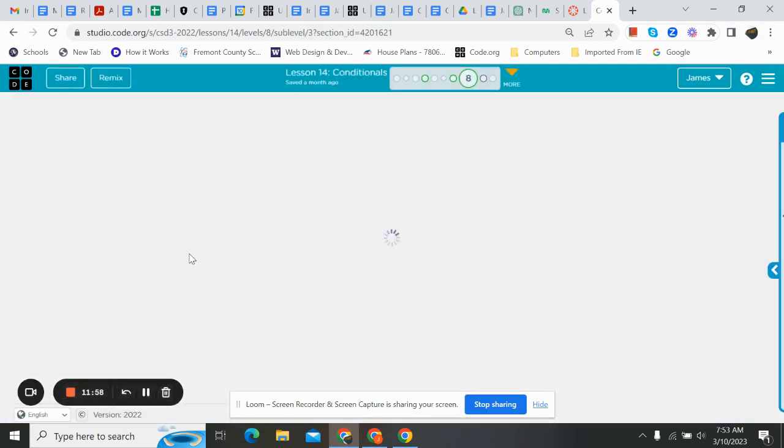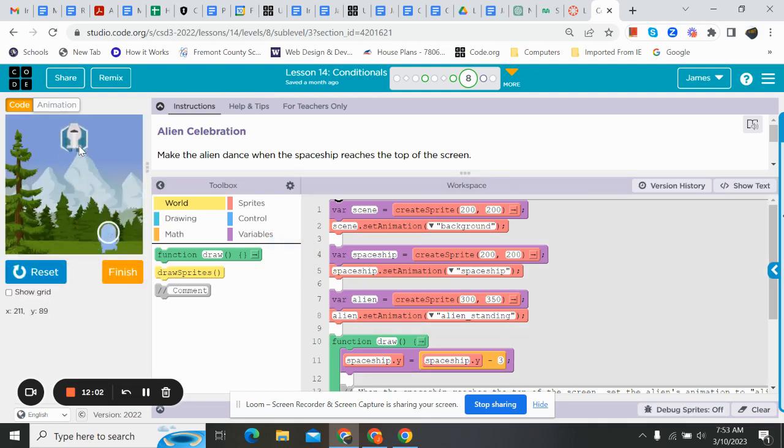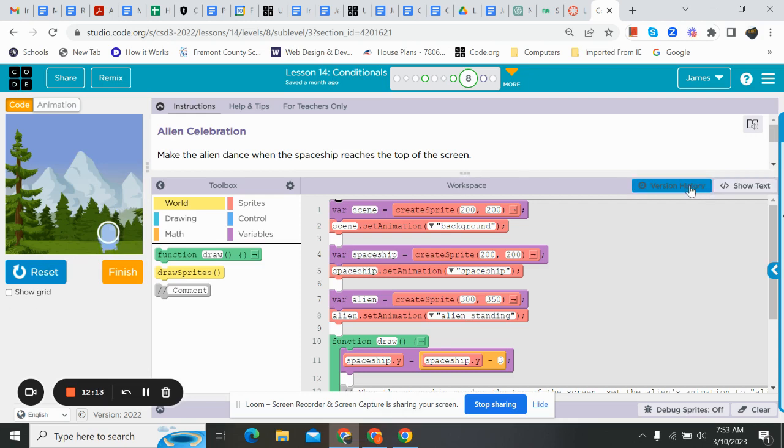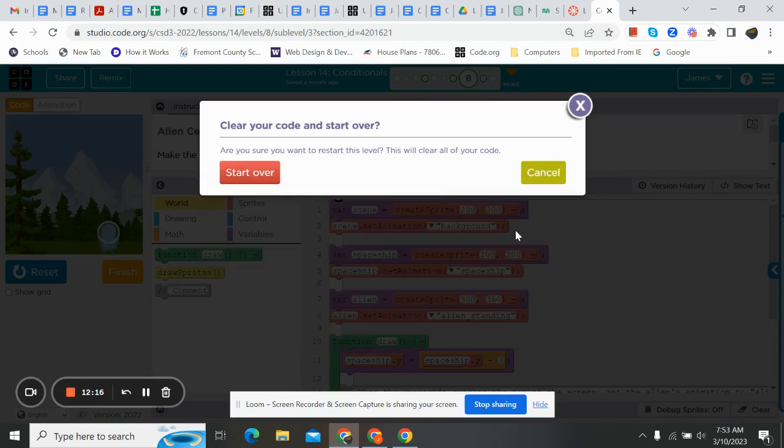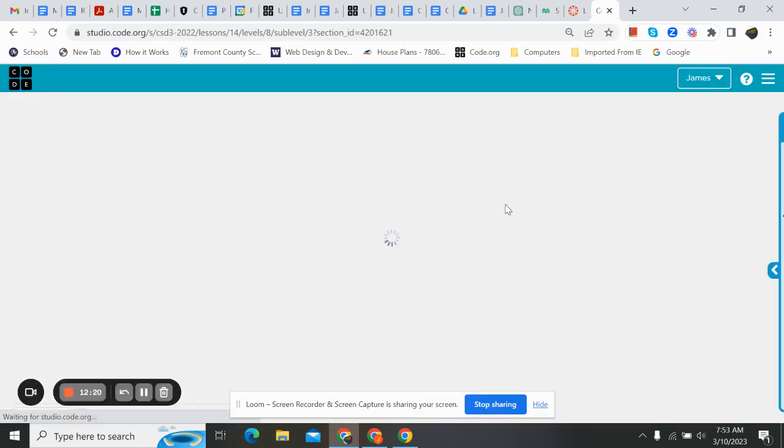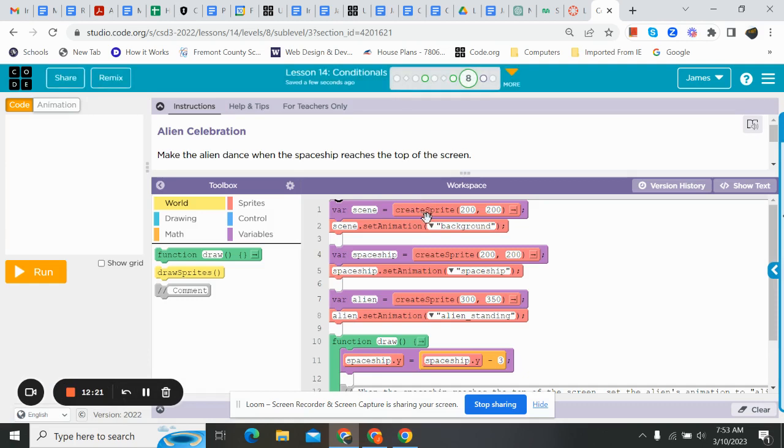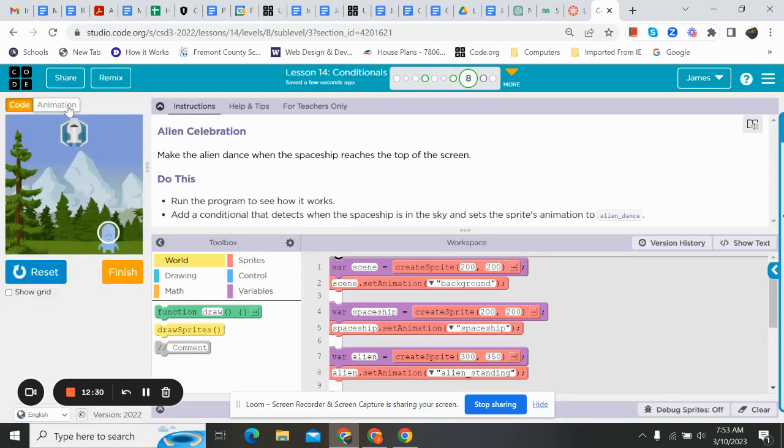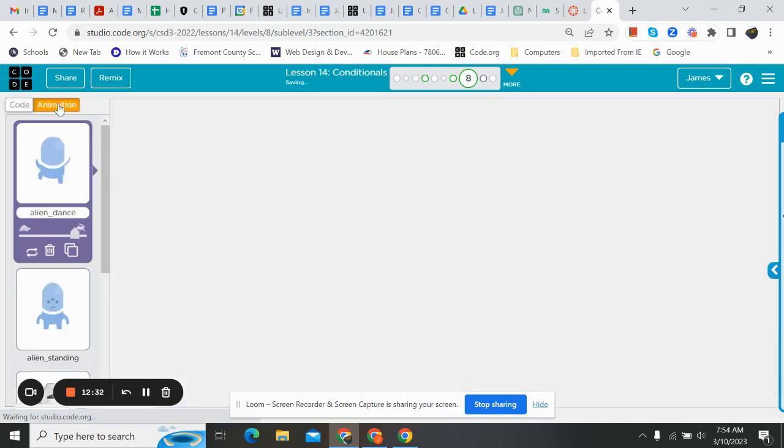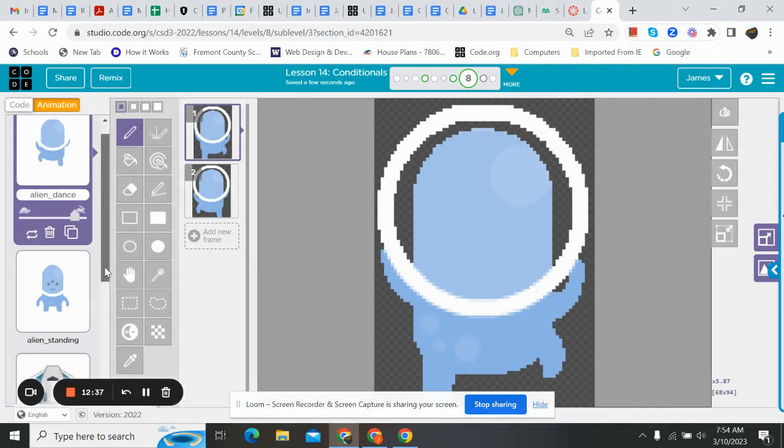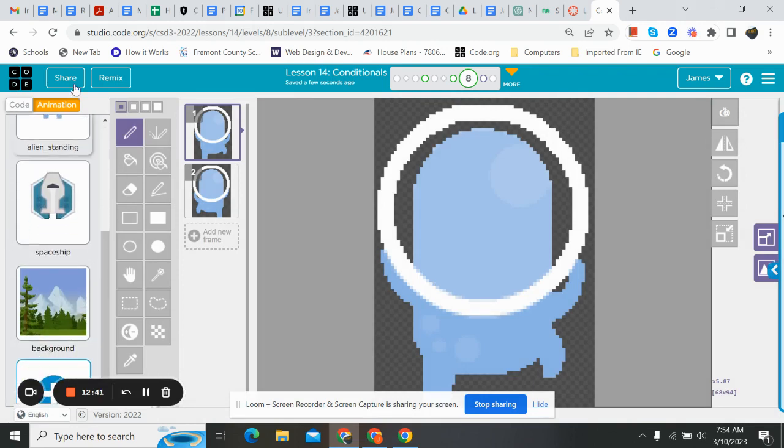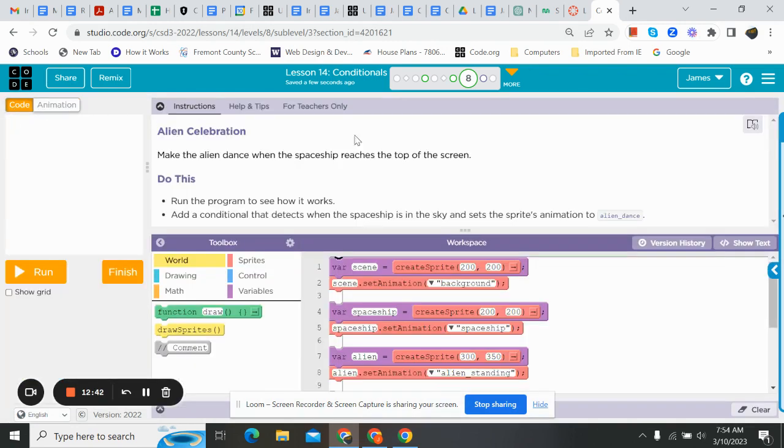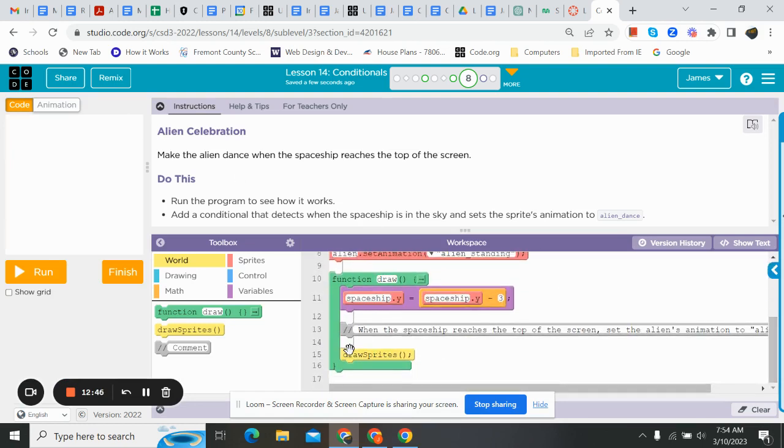The one I really want you to do is look at this alien celebration. This one is a blast. We got this little alien, and when the spaceship gets so high, he starts dancing. Or, in my thought, maybe he's running because they left him. So, kind of your choice on what you think is happening. But let's work this one together. If we look at it, it says, Make the alien dance when the spaceship reaches top of the screen. Run the program. There he goes. Nothing happens. But if I look in the animations, I got this animation called Alien Dance. And then we just have an alien standing, our spaceship, and our background. So, we're going to jump over here. We always want to do this in the draw loop because that's what makes the motion happen. So, we're in there.